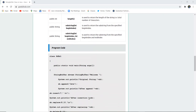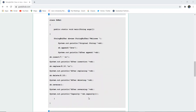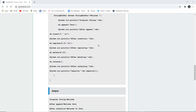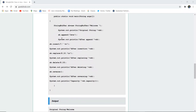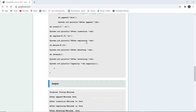Now, here you can see a program code written. The class is created as sbex1 — that is StringBufferExample1. A StringBuffer object is created with the string 'welcome'. First, we print the original string, which outputs 'welcome'. Then we append 'Java' to the StringBuffer, so after printing it becomes 'welcome Java'.